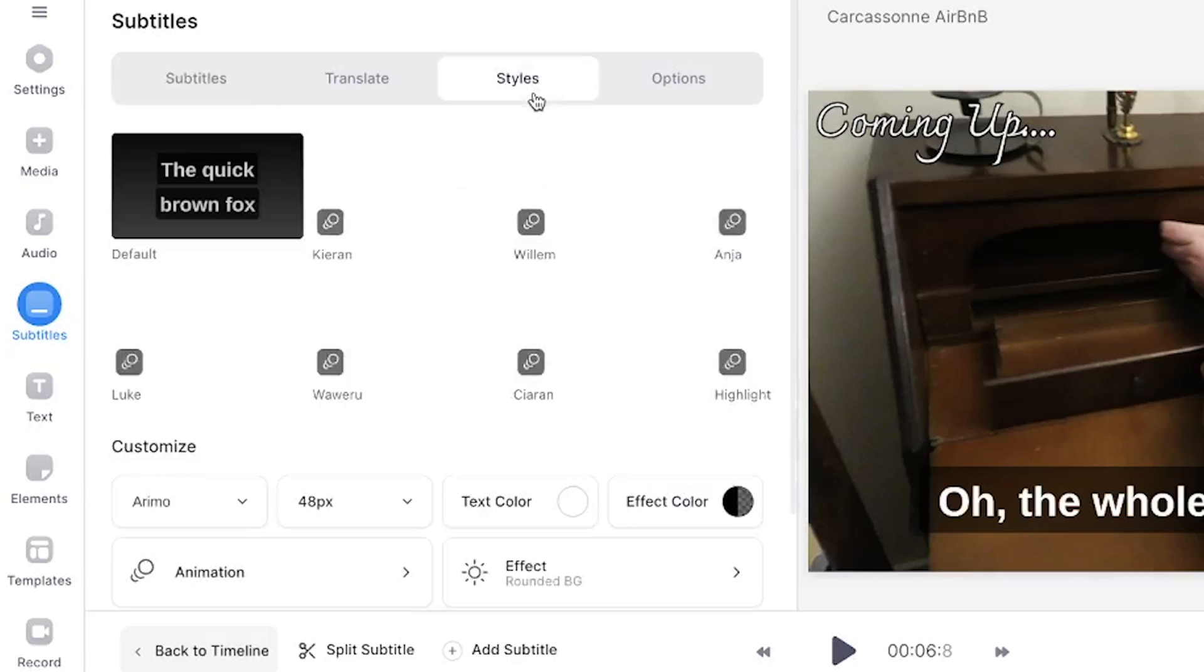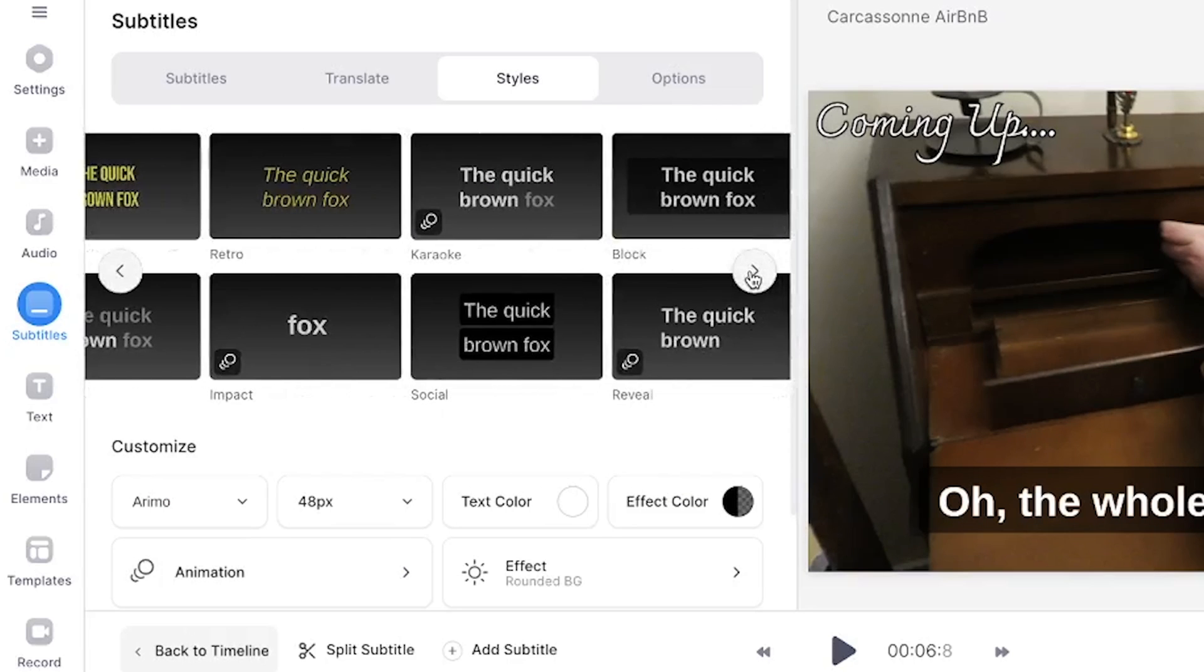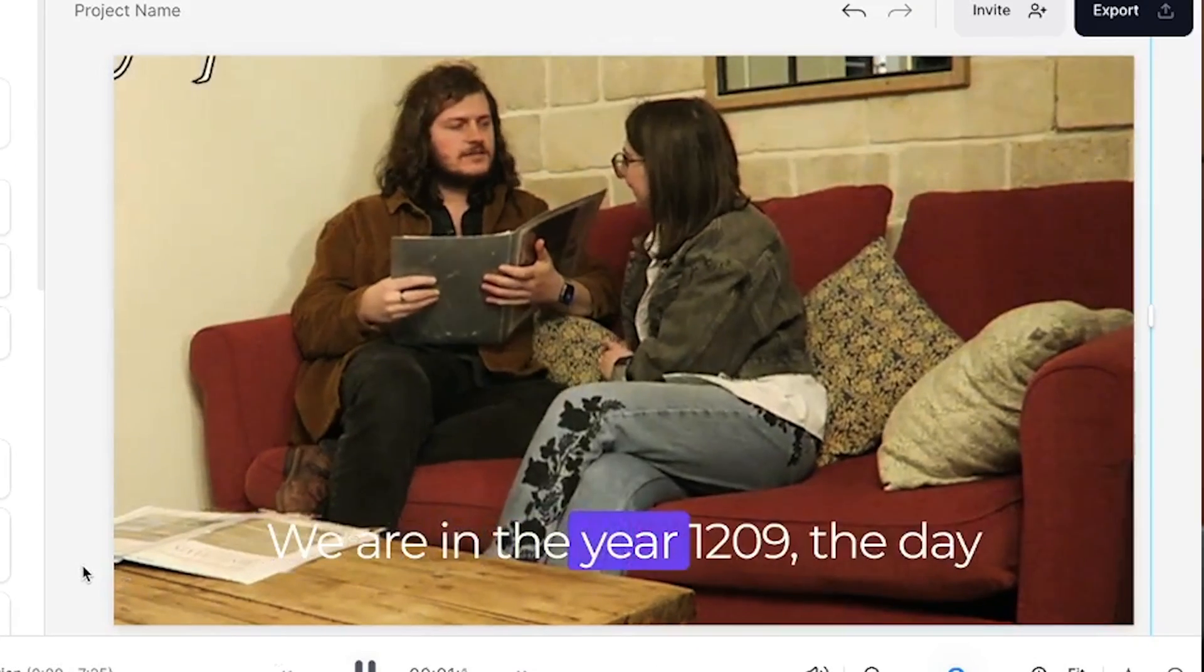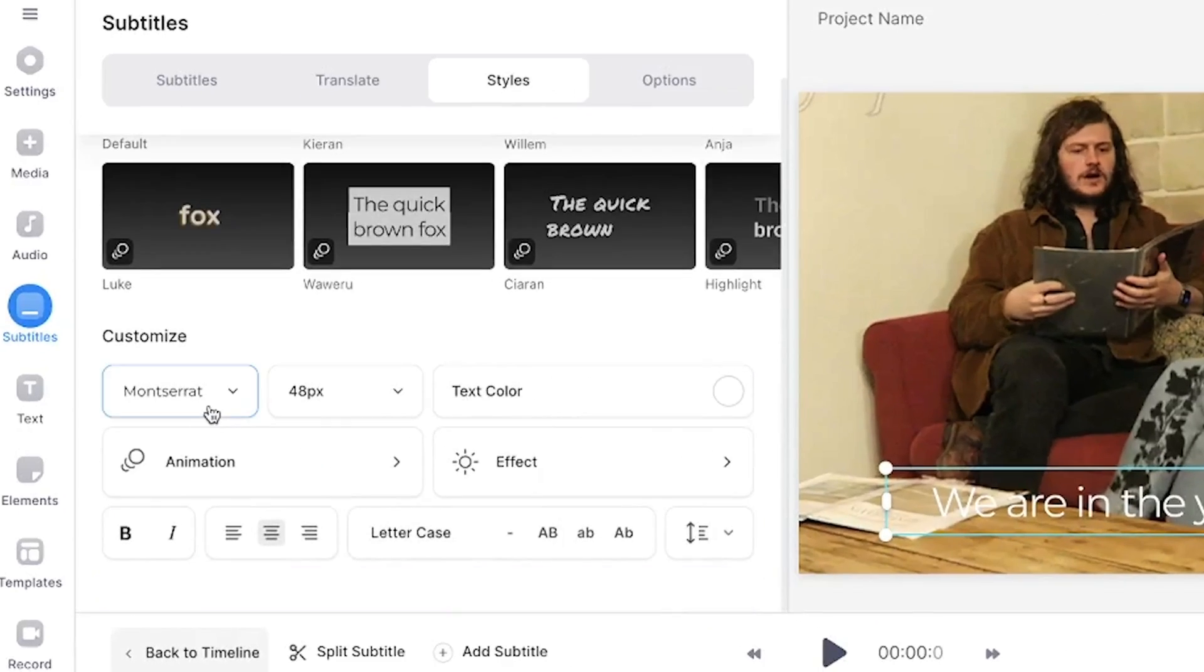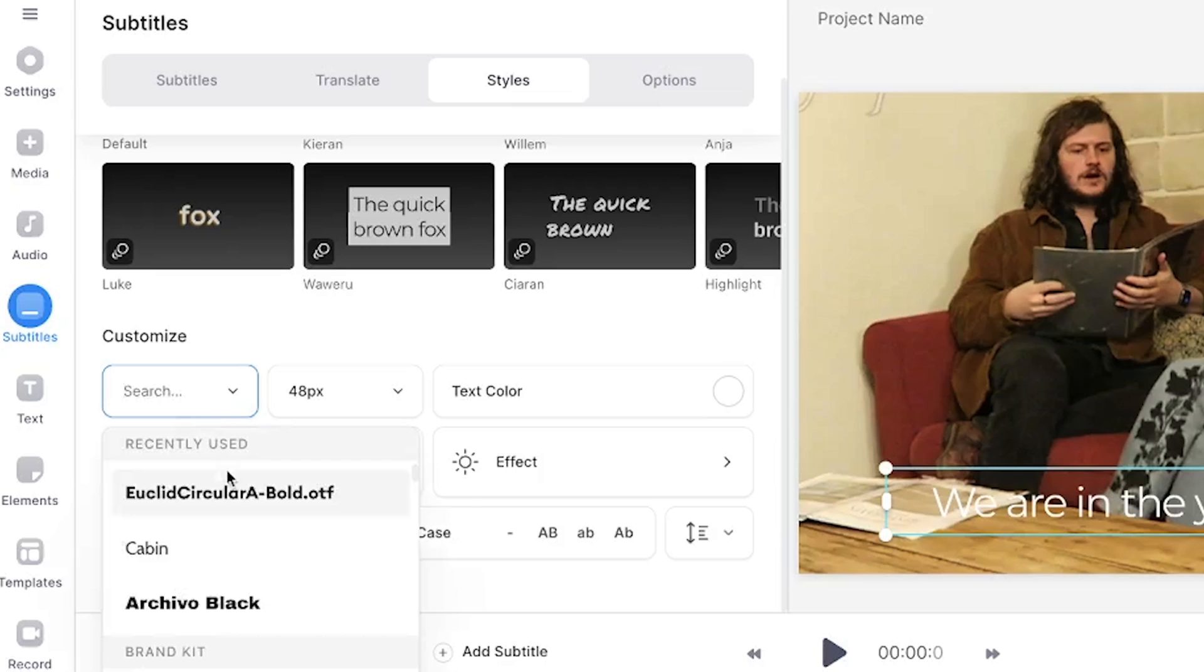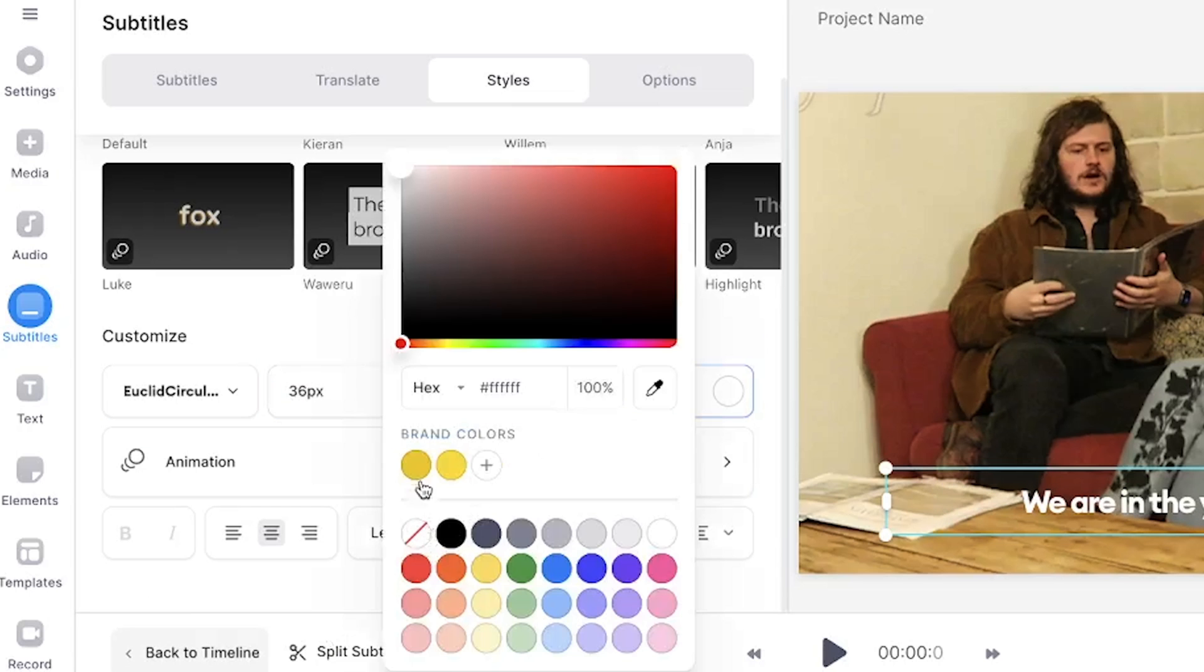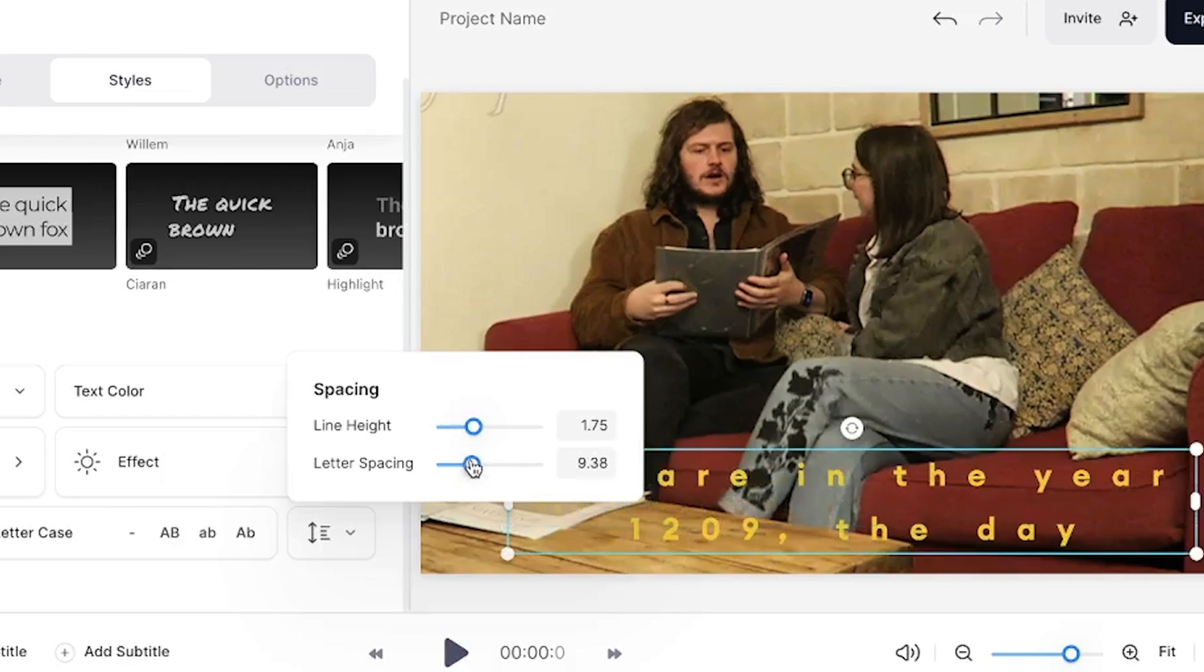Click the style tab and this is where you have the option to save time by selecting one of the 14 templates offered by Veed. This will automatically apply a font and animation to your subtitles. However you can fully customize the subtitles by scrolling down and manually changing the font, size and color and you can even change the line height and letter spacing.